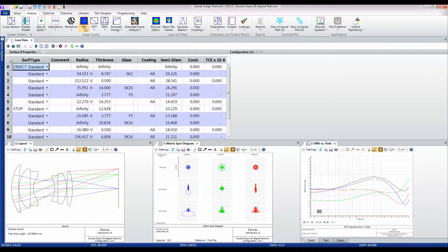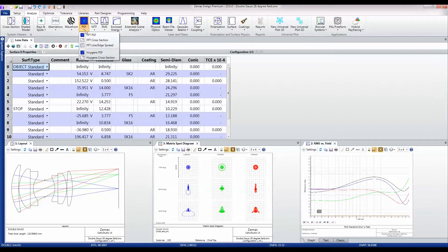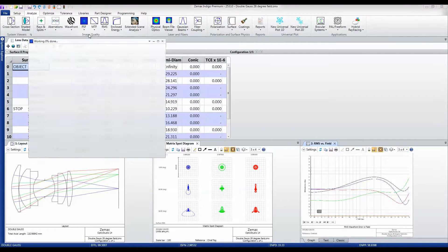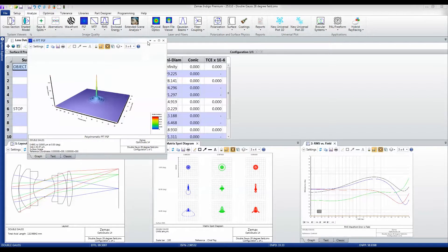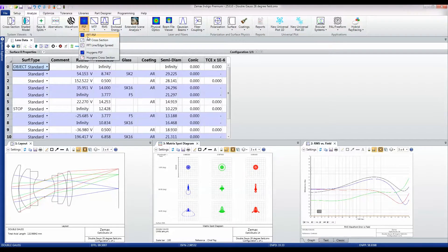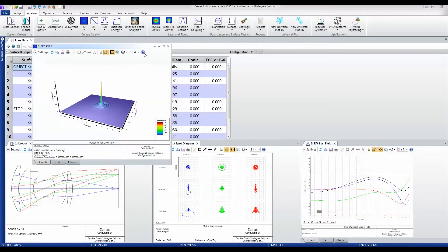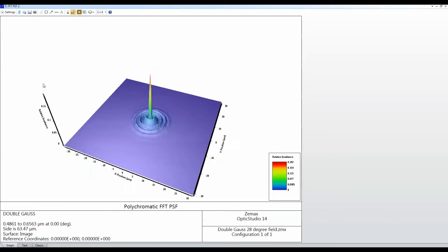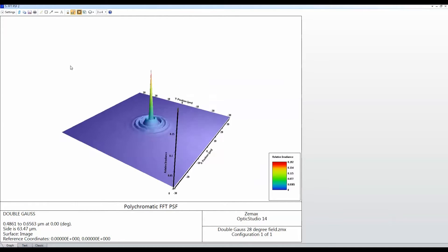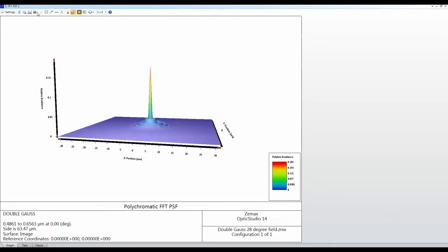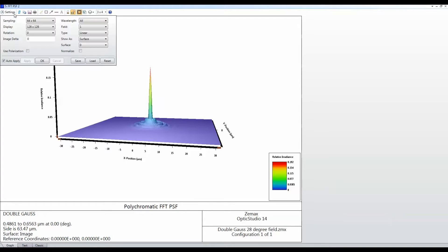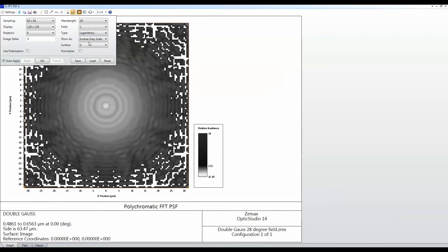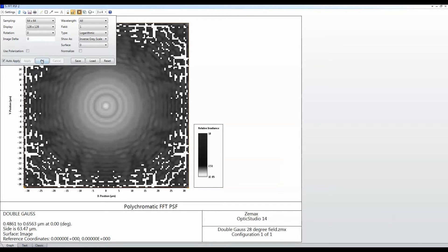Similarly, I've got point spread function calculations where I can rotate this data around any which way I like. But I can also choose to look at it as an inverse grayscale plot and decide then maybe to look at that logarithmically just so I can get more analysis out of the same data set.